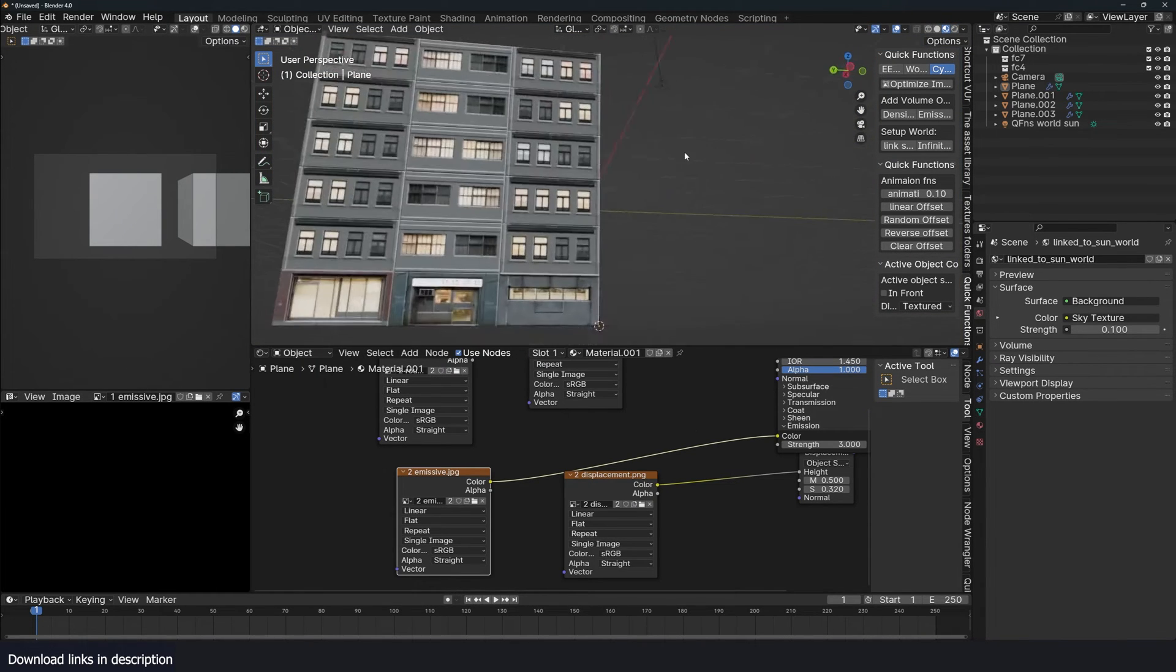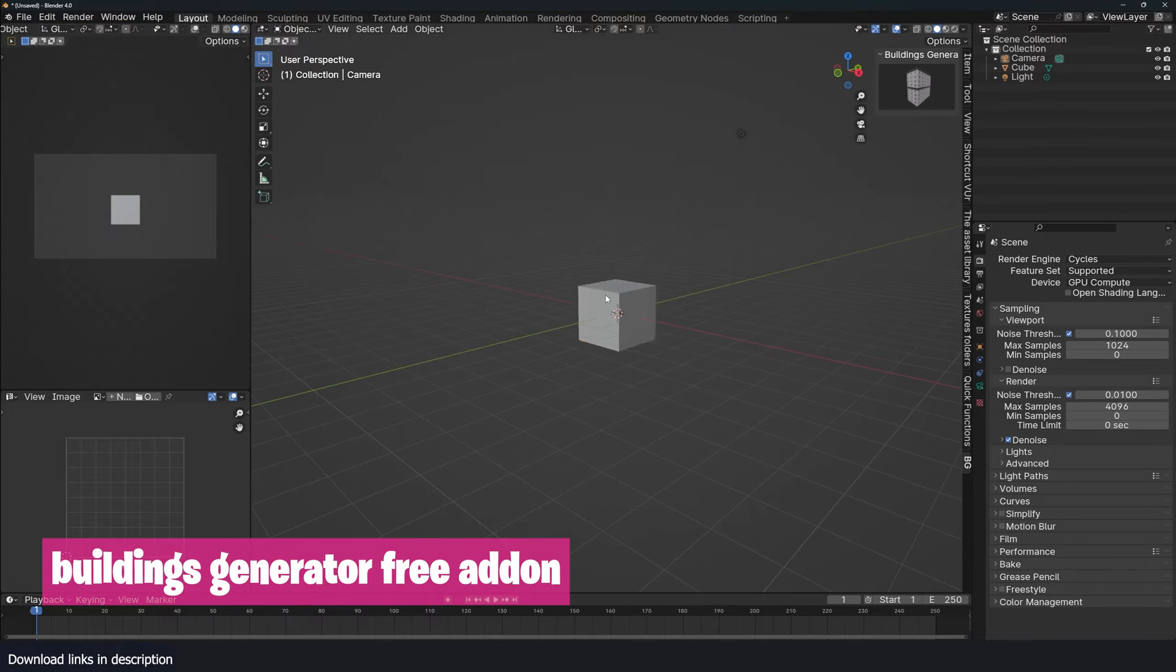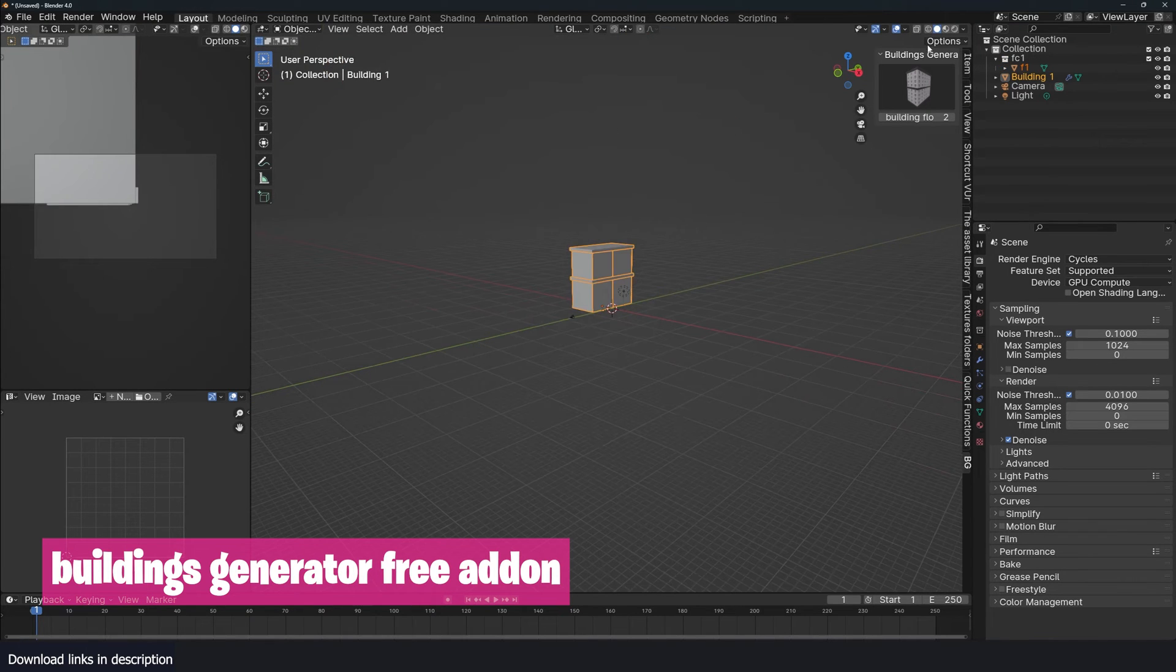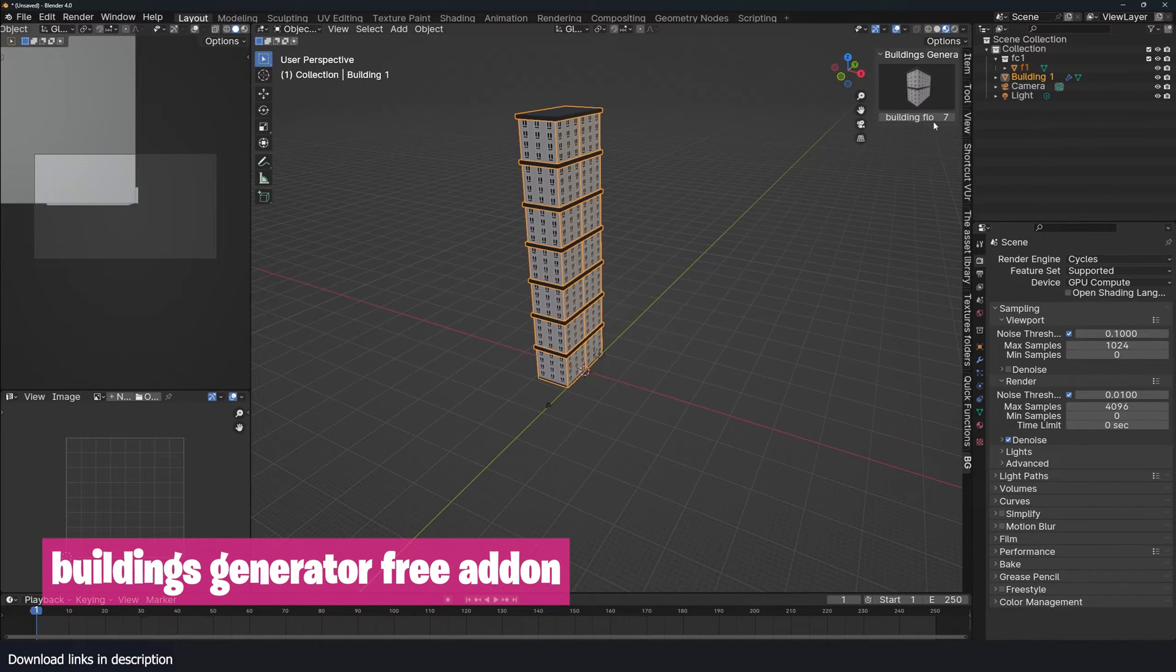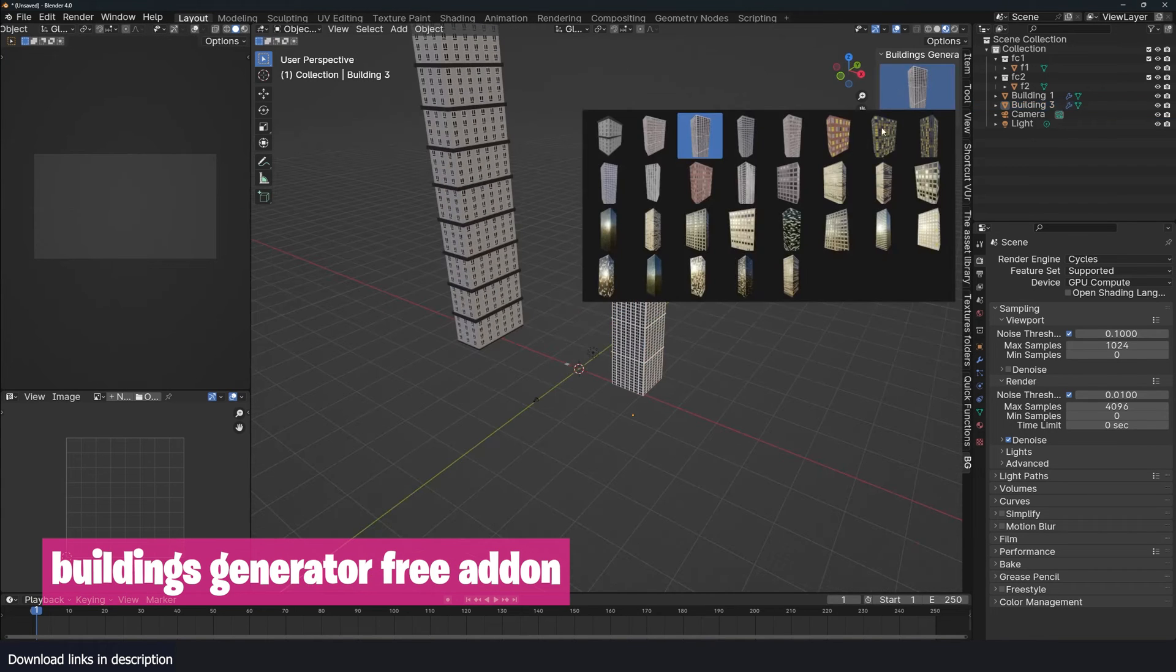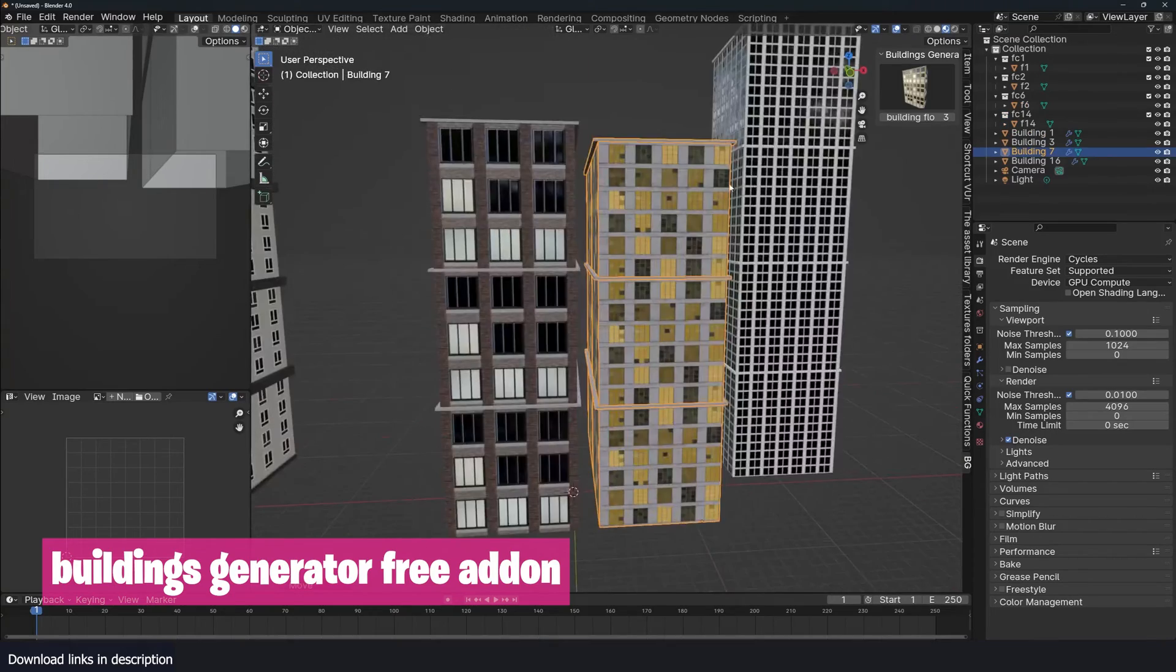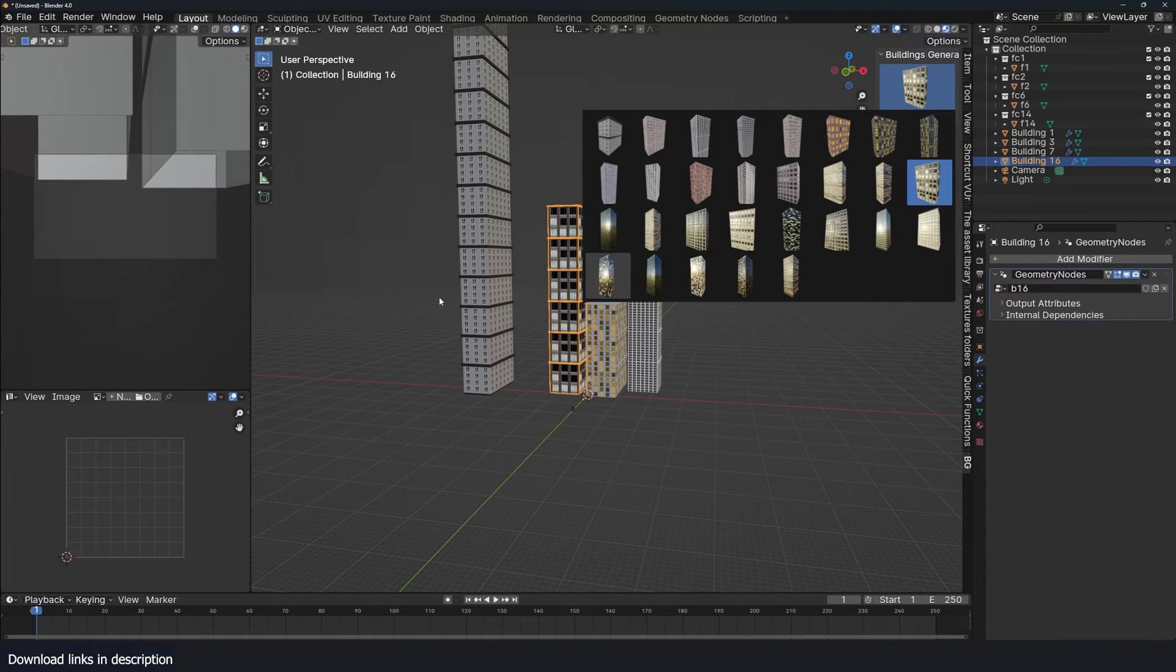Then we have this Buildings Generator add-on. Activate it and you should access it under the N panel like that. All it is is just a bunch of buildings you select one and you can increase the number of floors. Let's create another one, get this. There are a bunch of different buildings here. Really amazing. You can populate your world with a bunch of these. It's a collection of different buildings in different styles.